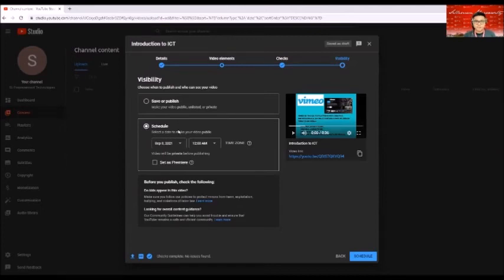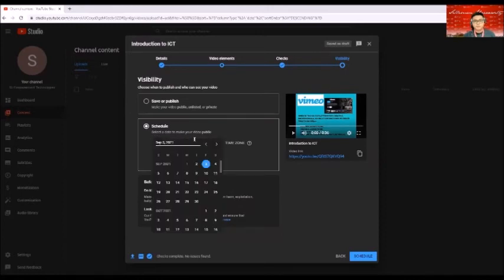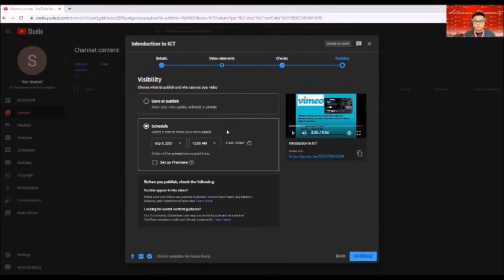So in my case, I schedule it today, September 3 at 12 AM. So that it will be uploaded by that time and it will be made available by that time.